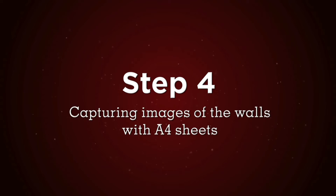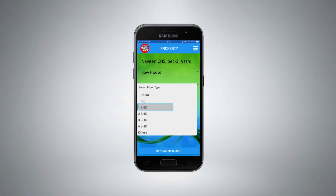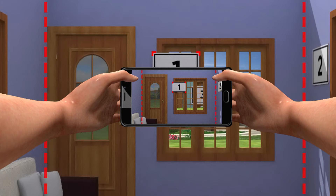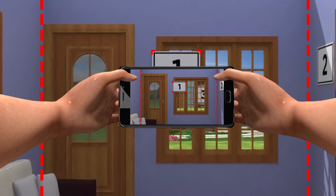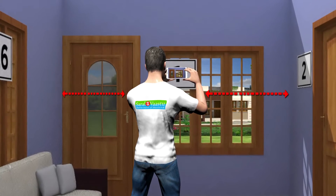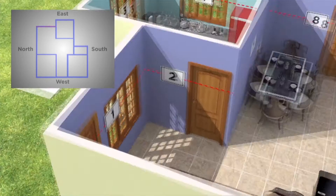Step 4: Capturing images of the walls with A4 sheets. Choose the property, floor, and rooms from the Saral Floor Plan app and click on the capture button. Move backwards so that the entire wall along with the A4 size sheet is visible in your camera from one corner of the wall to the other. Make sure you are standing approximately at the center of the wall. Take the picture of each wall as shown in the help video.